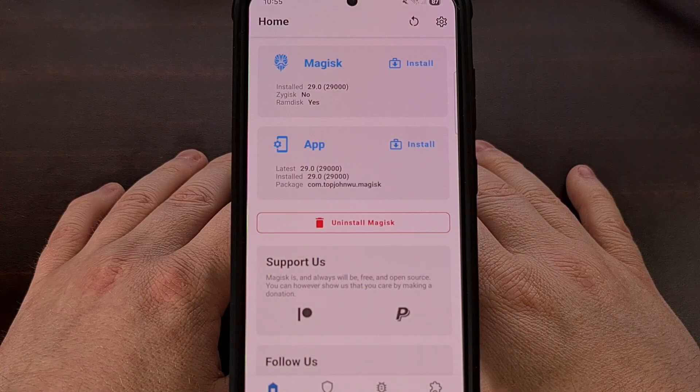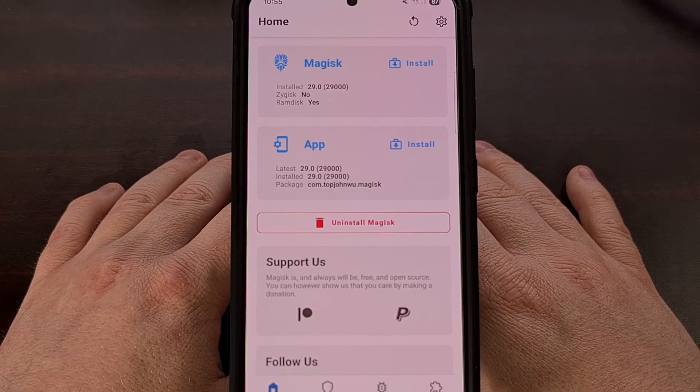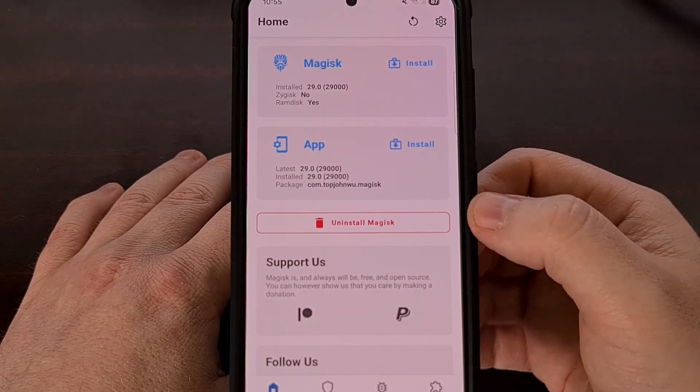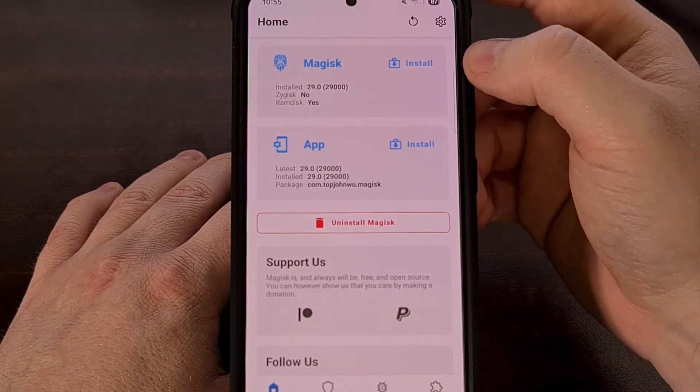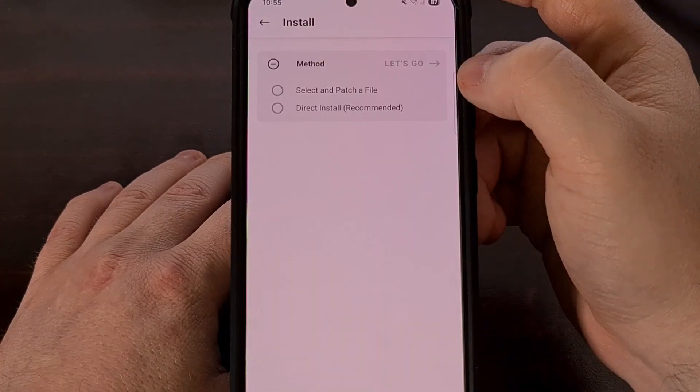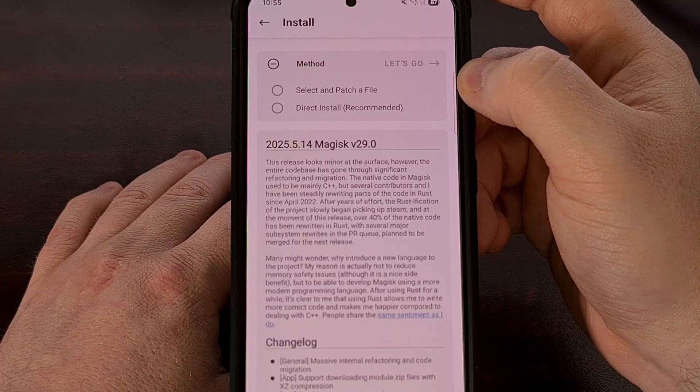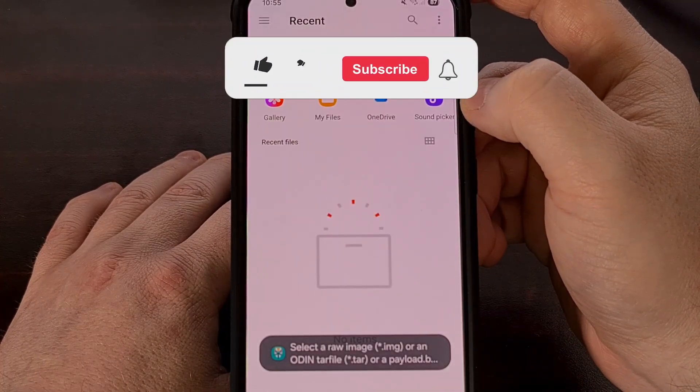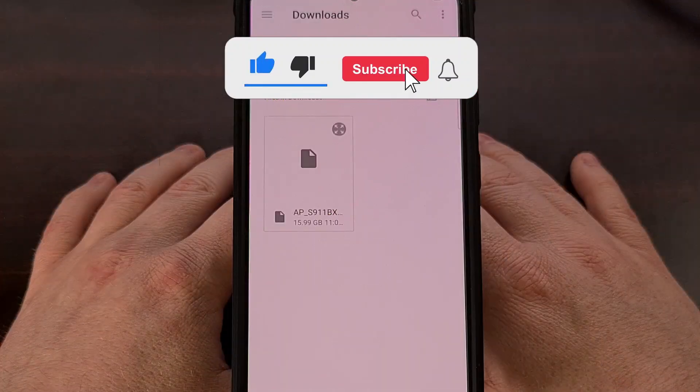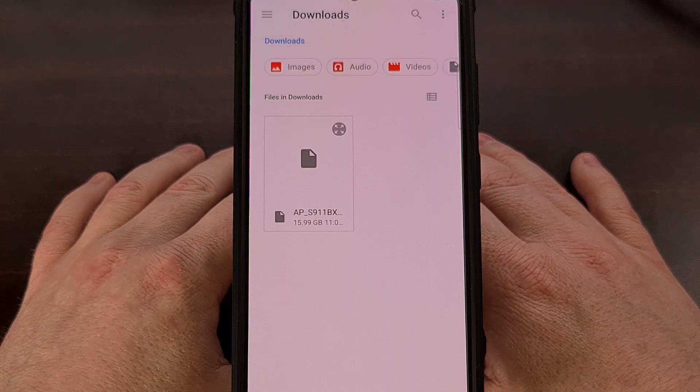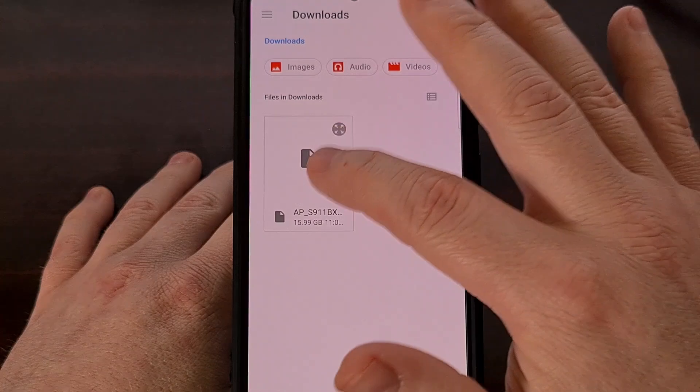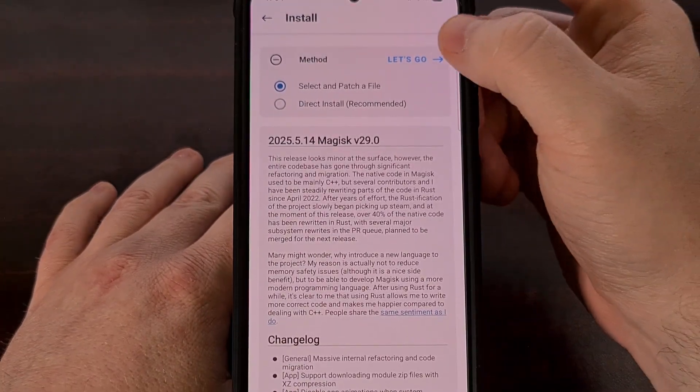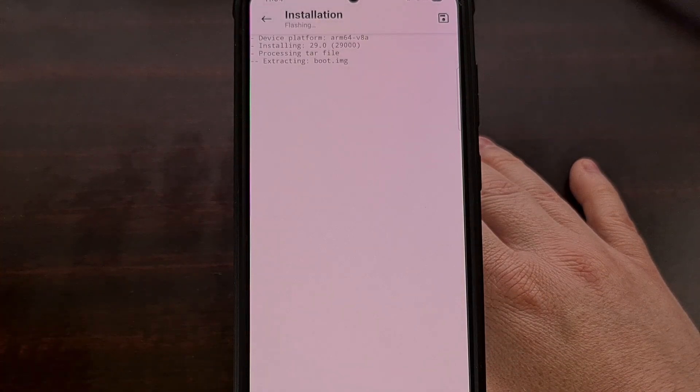With Magisk installed, we can root Samsung Galaxy One UI 7 devices by opening up the Magisk application, and then you're going to want to tap on the install button from within the top card here. Now, you're going to choose the Select and Patch a File option, and that's going to take you to a file browser. So, let's browse through your internal storage, and then select the firmware file that begins with the letters AP. We're going to tap on Let's Go, and that's going to tell Magisk to patch the file.